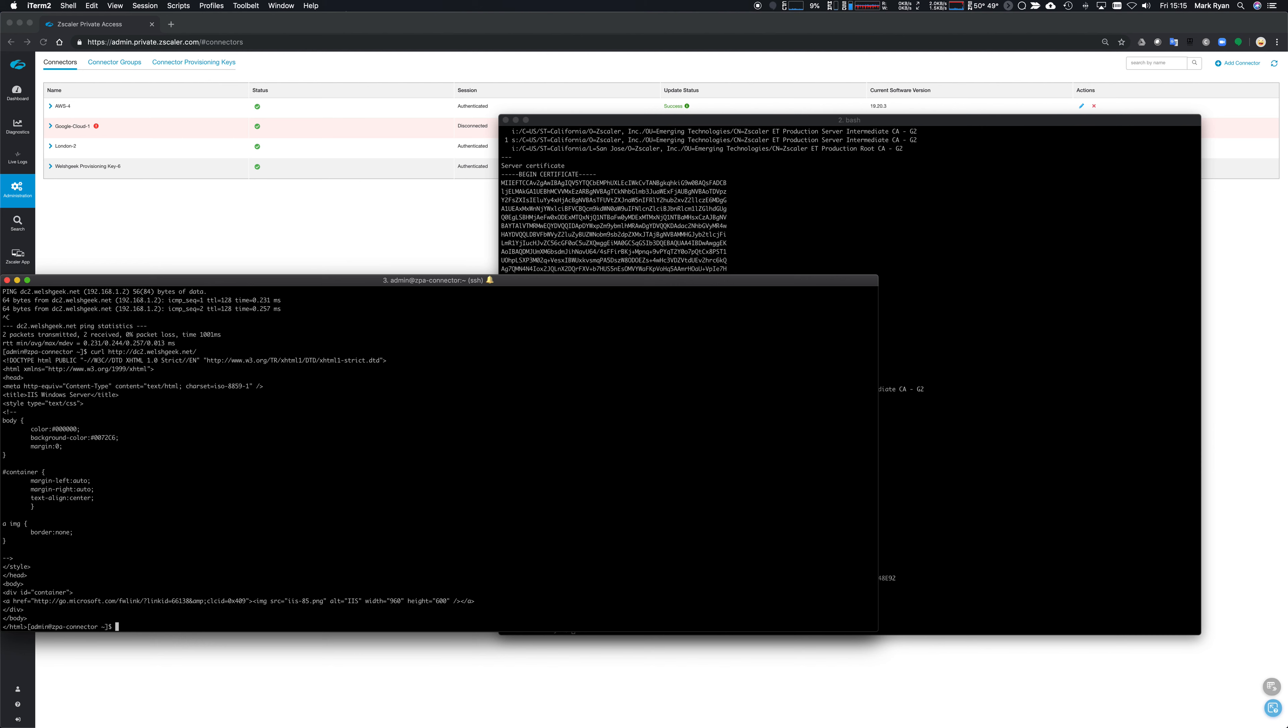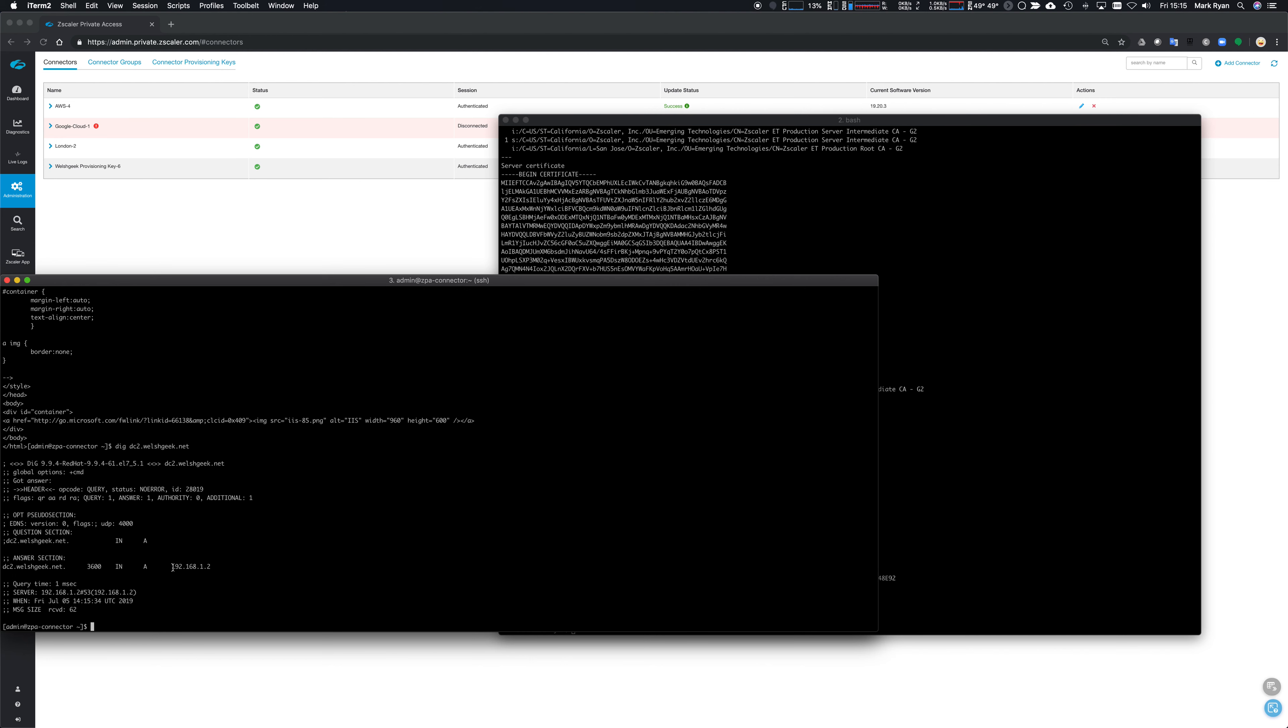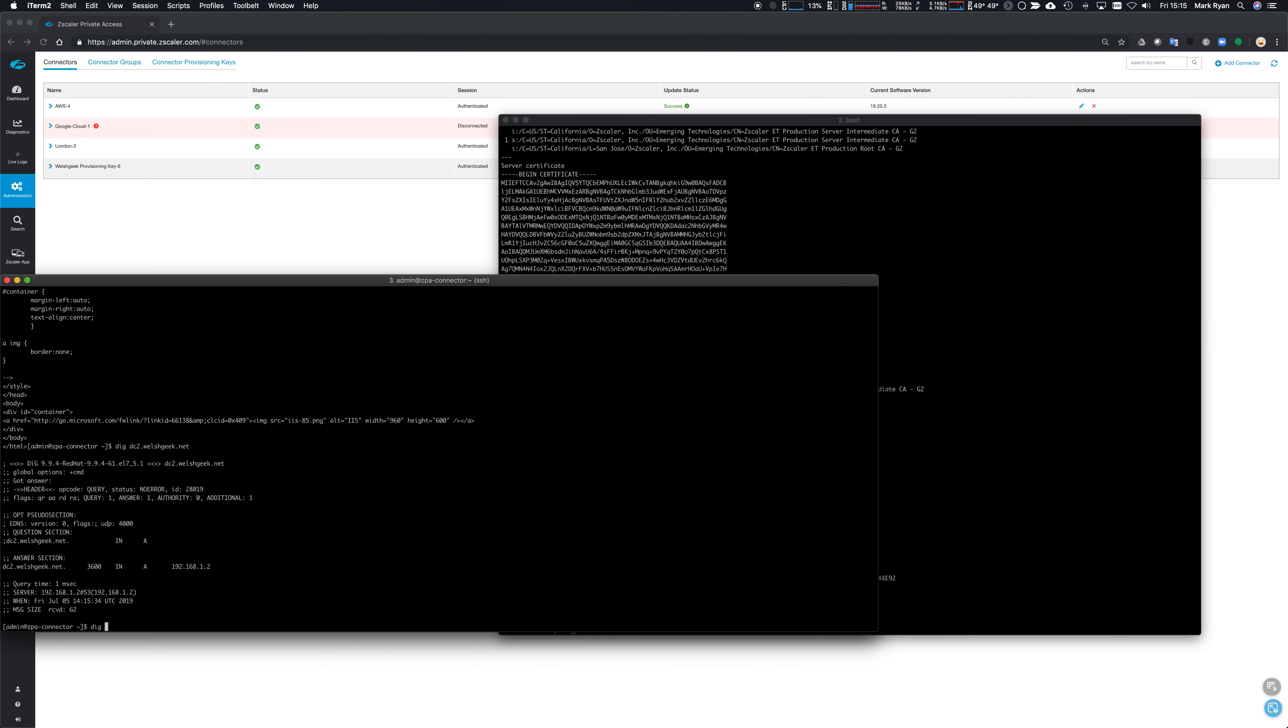We should be able to make sure we can get the DNS resolution. So dc2.welshgeek.net tells me that I got the resolution 192.168.1.2 on the connector side. That should be passing through. Other things that are worth looking at - you know, if we're trying to pass DNS through, we want to dig a server record.